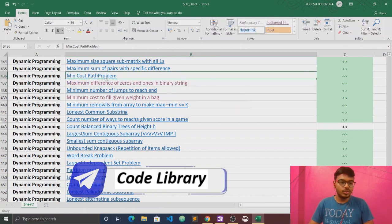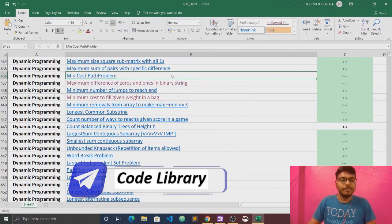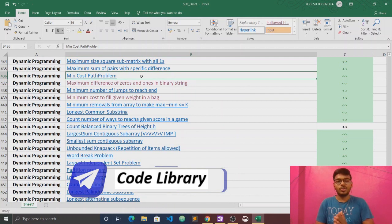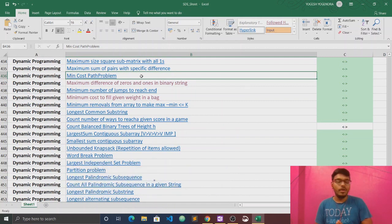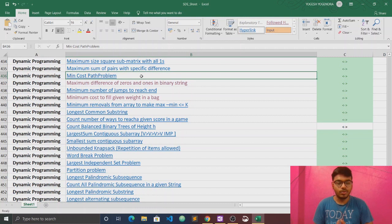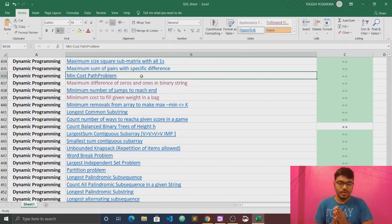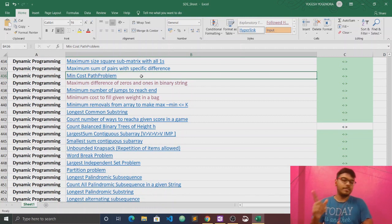First of all, I will tell you the minimum cost path problem. Basically, the question is that the gold mine problem is the same. In the gold mine, we would go left to right. The minimum cost path would also go left to right. The whole question is the same — you have to write the answer in the matrix. The gold mine problem works the same way.